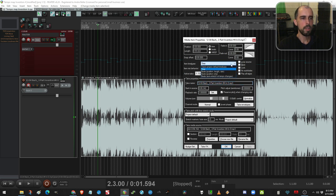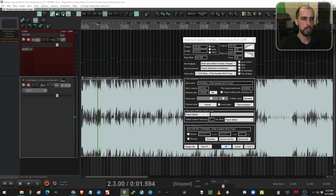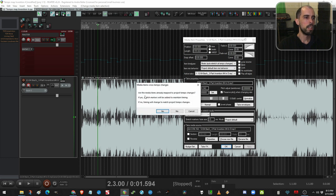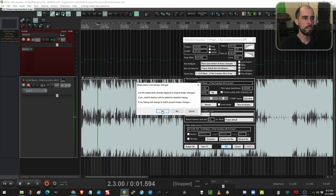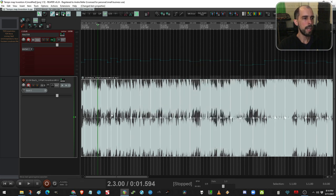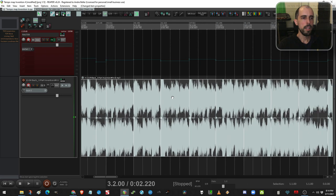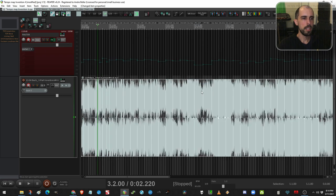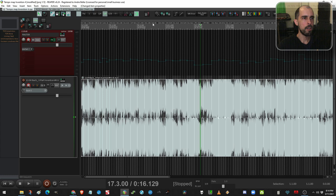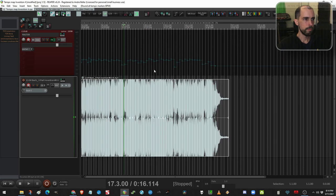So Reaper added this recently. New time base beats auto stretch at tempo changes, which is what we want. So we'll do that. This is asking if you've already mapped your tempo, which yes, we have. And there, it added stretch markers at each tempo marker. Now what I can do is round those BPMs, and it stretches the item along with it.